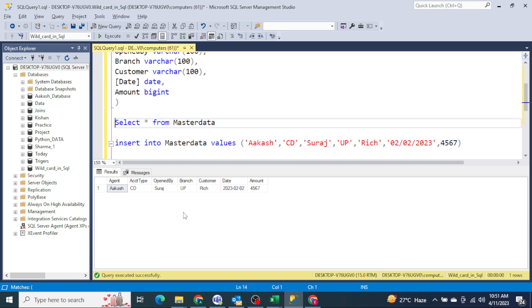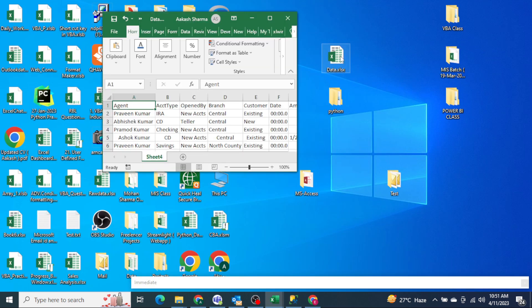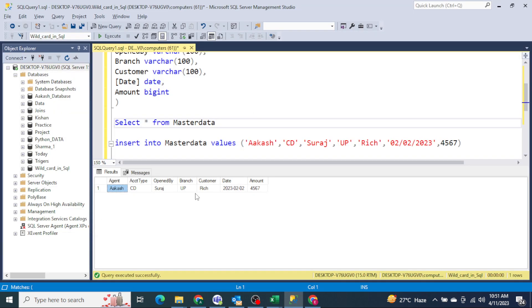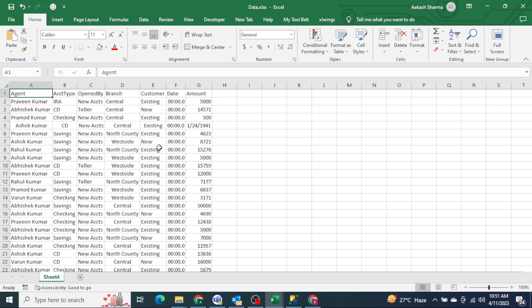I already have this table. On my desktop I have one data file with the same headers as this table. The SQL server table has columns: agent, account type, open, branch — and the same headers we have in the Excel file. What I want is for this data to be uploaded in one go using VBA. That is what we will be learning in today's video.